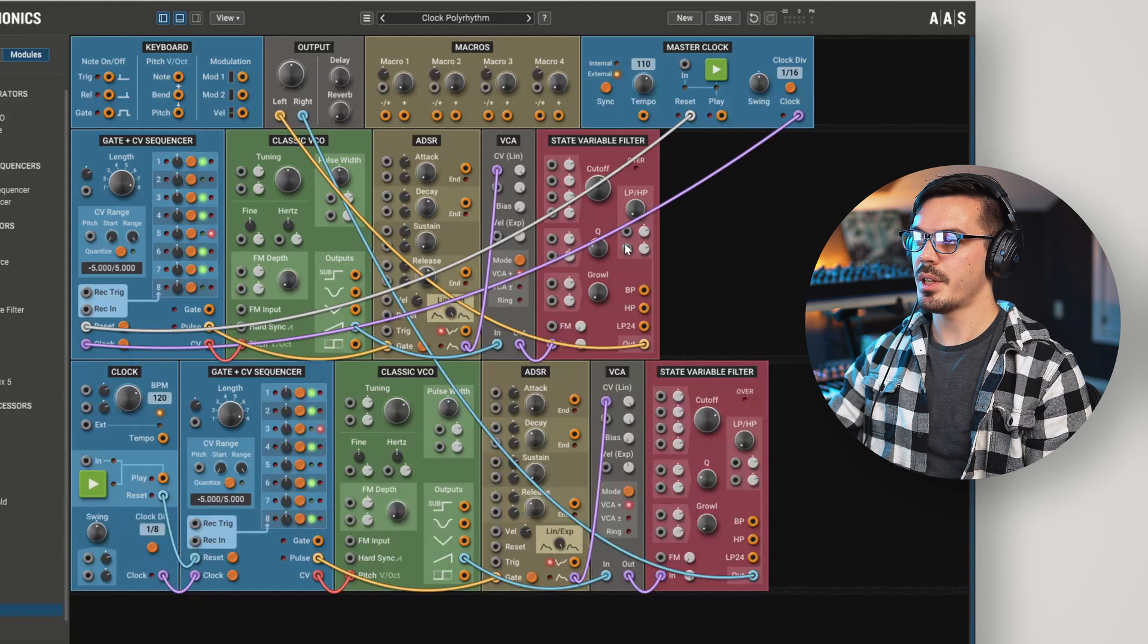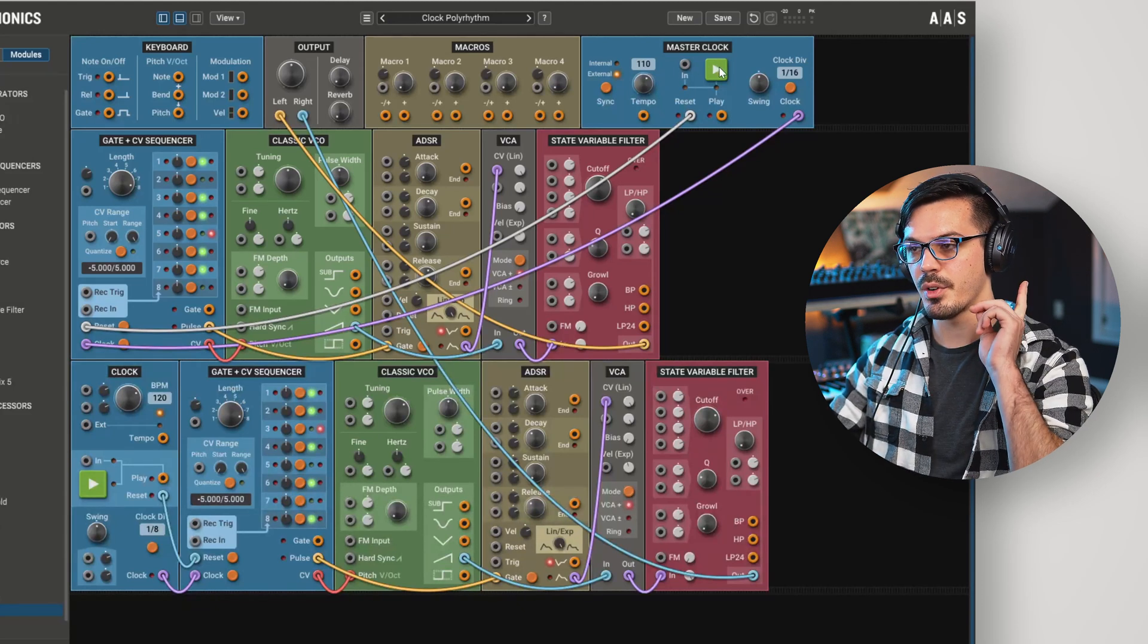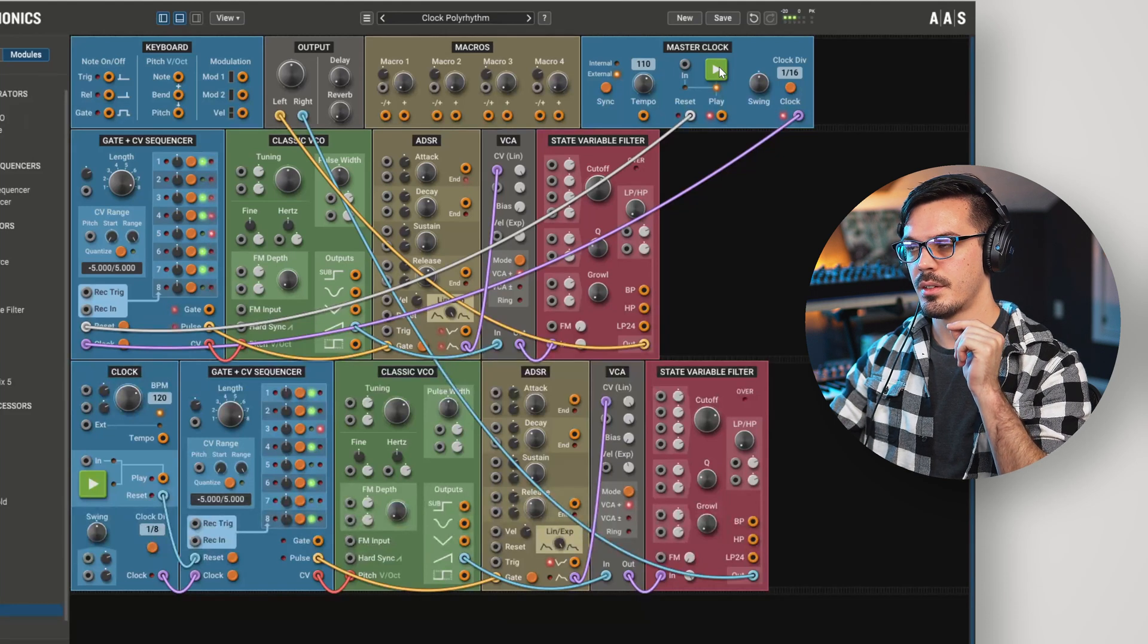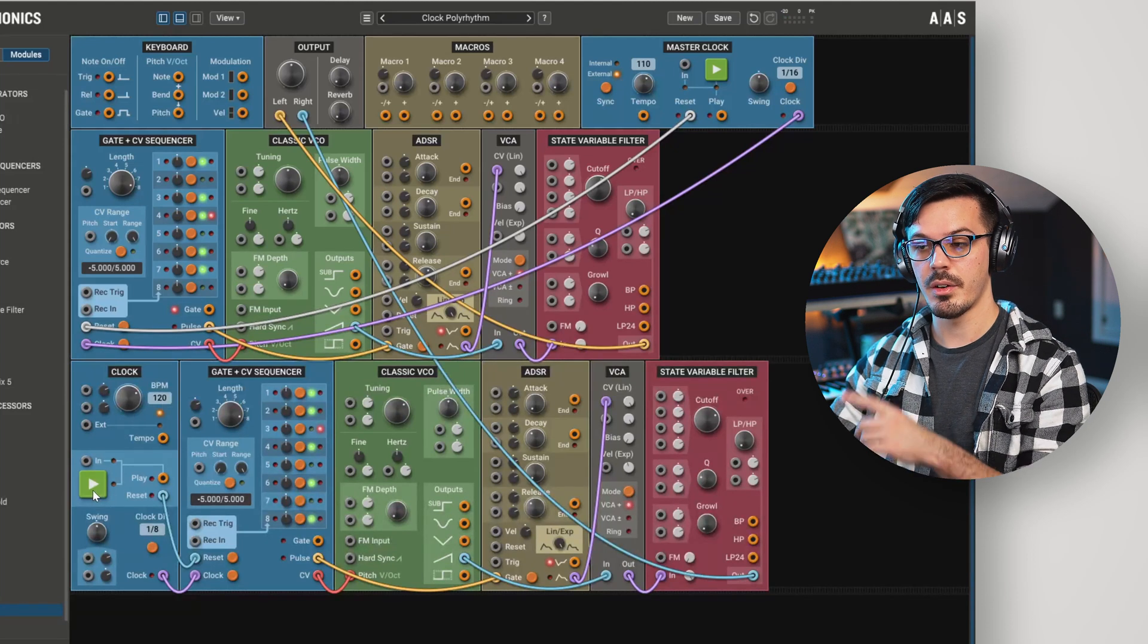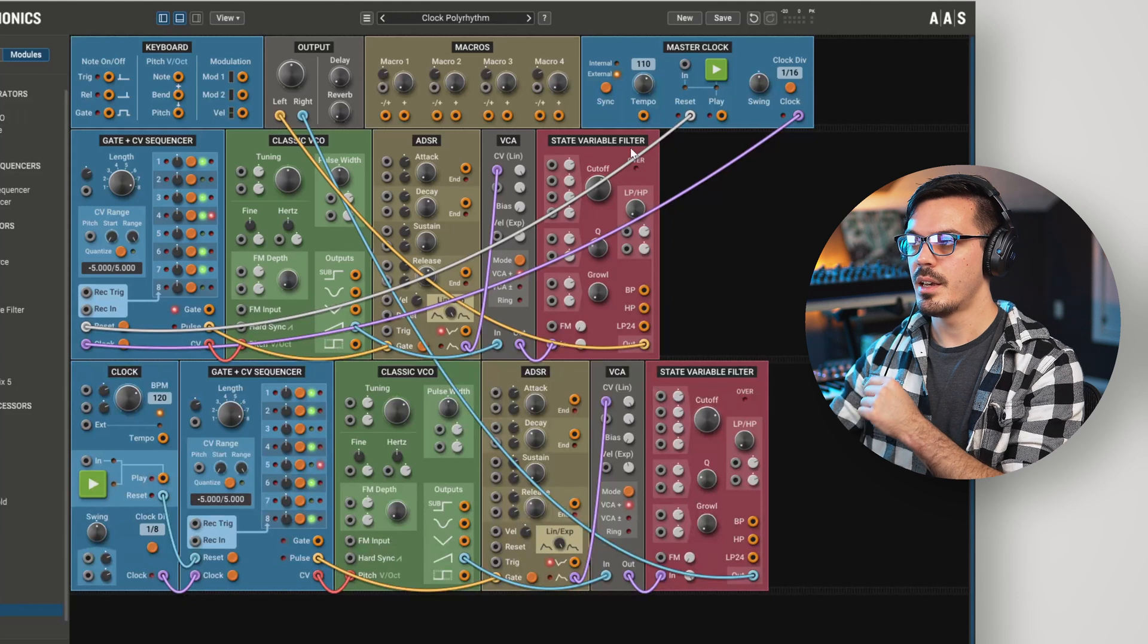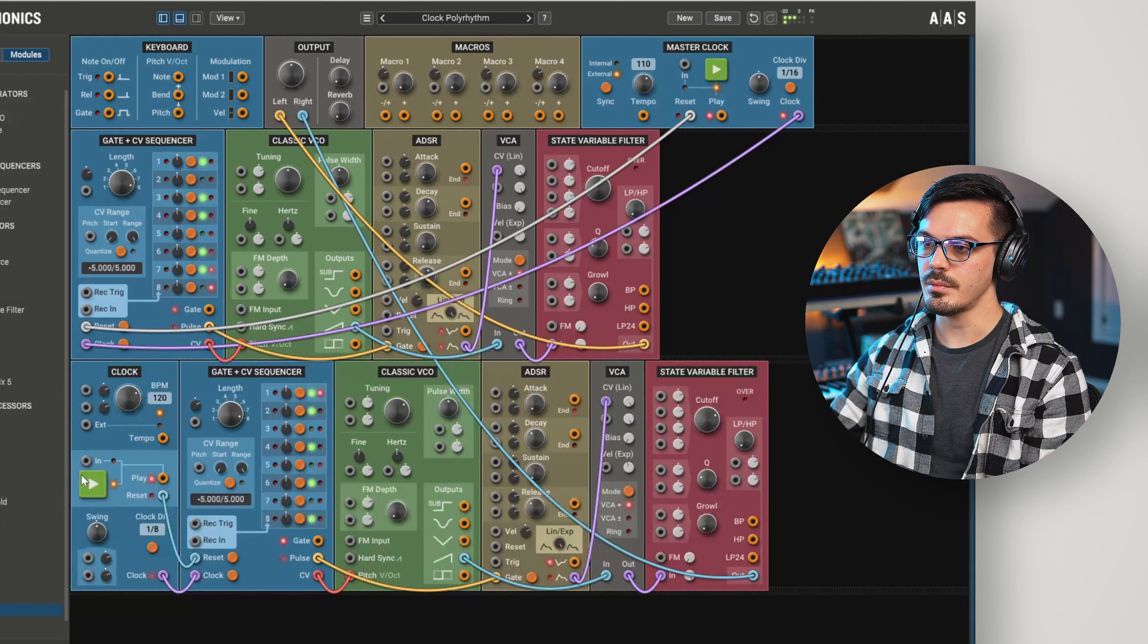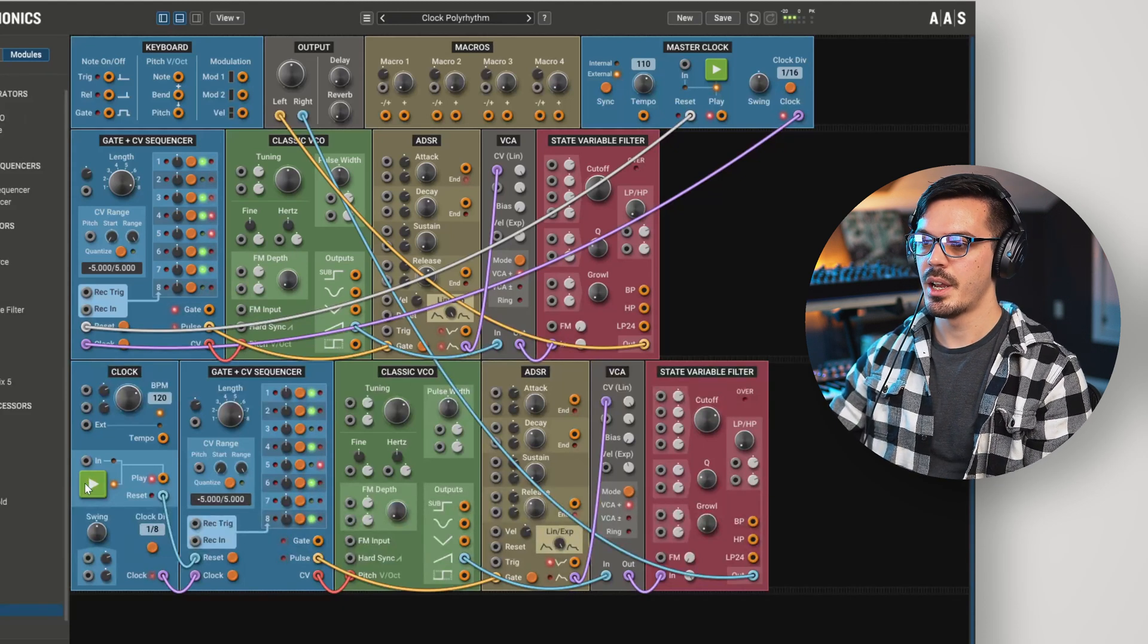If we give this a play right now, we'll see this top layer is set to 110 BPM and that's going to come out over here on the left. Then this bottom layer is set to 120 BPM and that's going to come out over here on the right. Now we could play both of these at the same time. And we have kind of a desynced polyrhythmic patch.